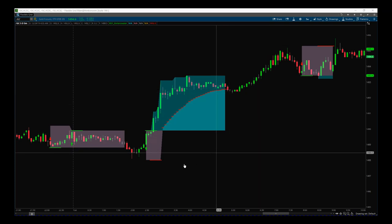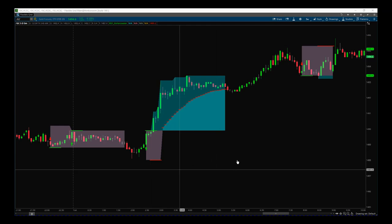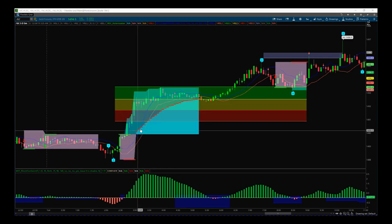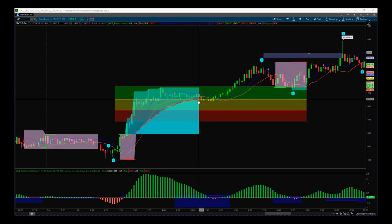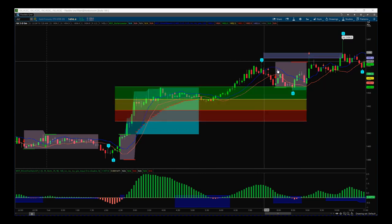I'll just add the Elite Wave indicator suite to this right now to show you what wave count this was. As you can see, overlaying our Elliott Wave indicator suite shows you that this Roller Coaster trade was at the beginning of wave three.